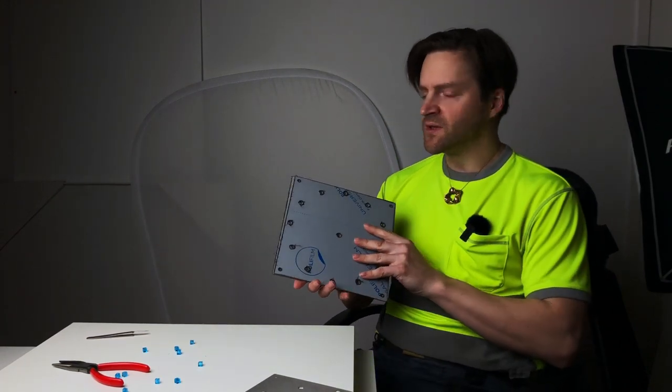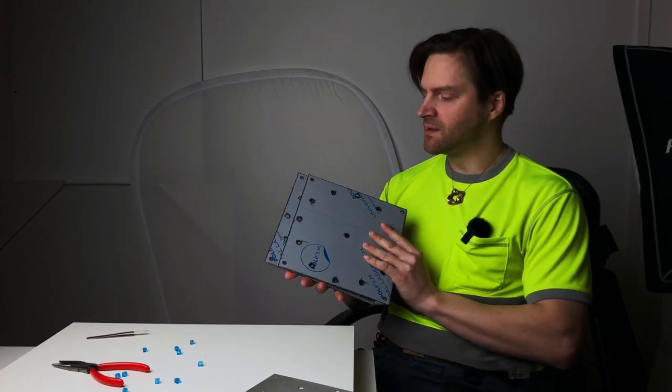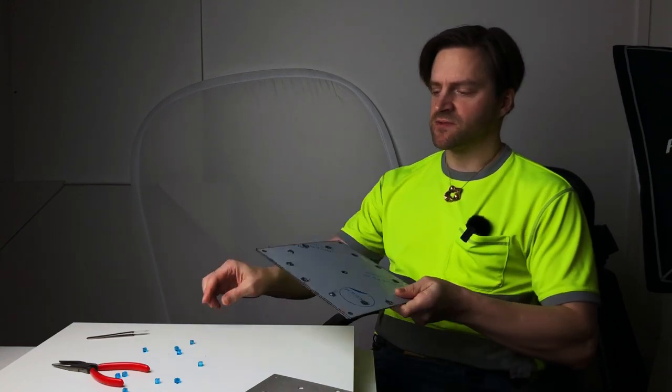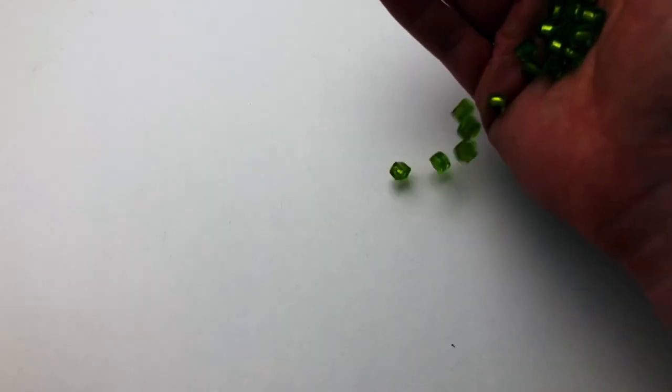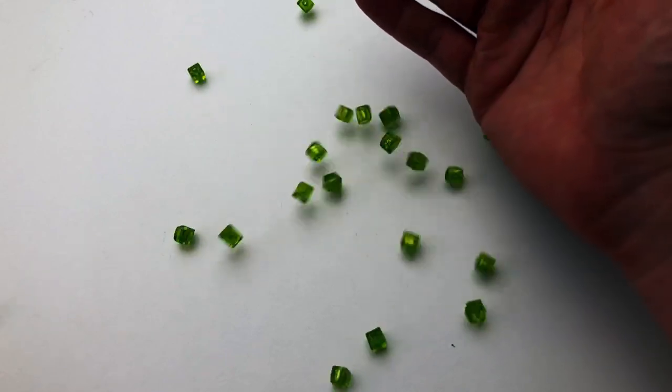It's a wall clock made of two sheets of stainless steel and 12 pieces of glass cubes. They come from Czech Republic and they look really nice.